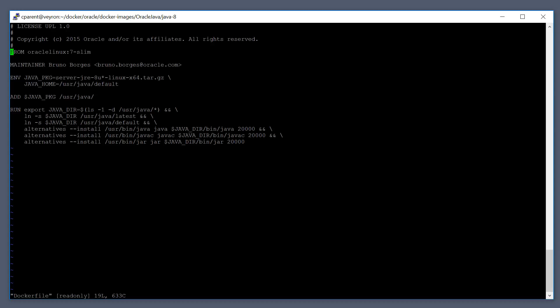We're not actually going to build the Oracle 7 slim image. This is already built and it's stored and maintained on docker hub. So when we build the Oracle JDK, excuse me, JRE 8 image, docker will automatically download Linux 7 and we'll build on top of it.